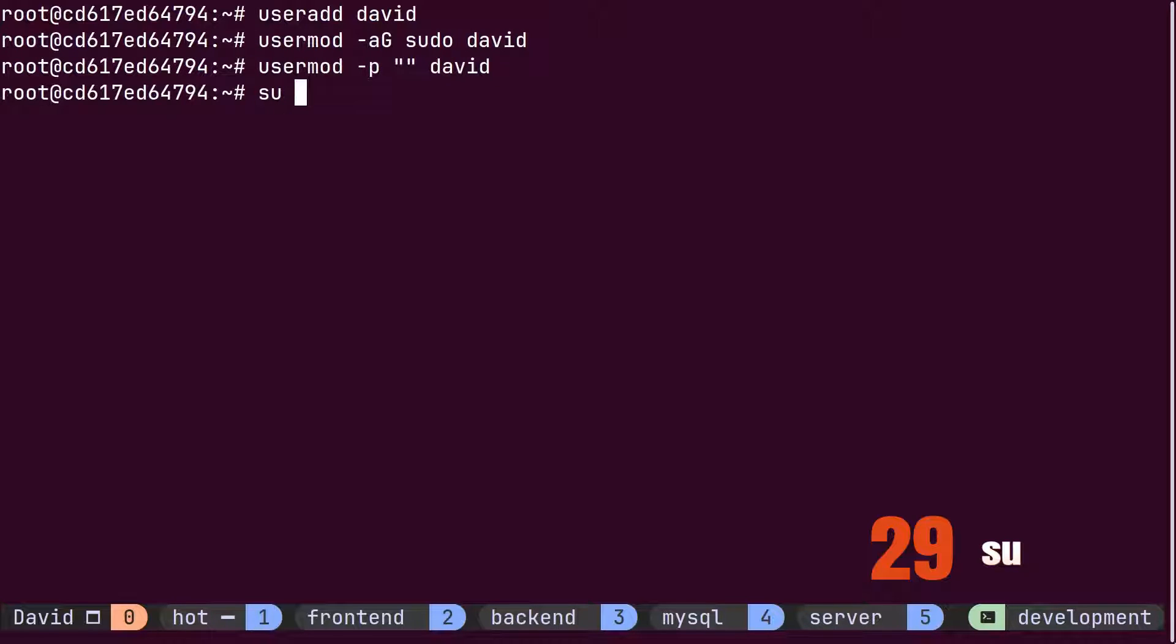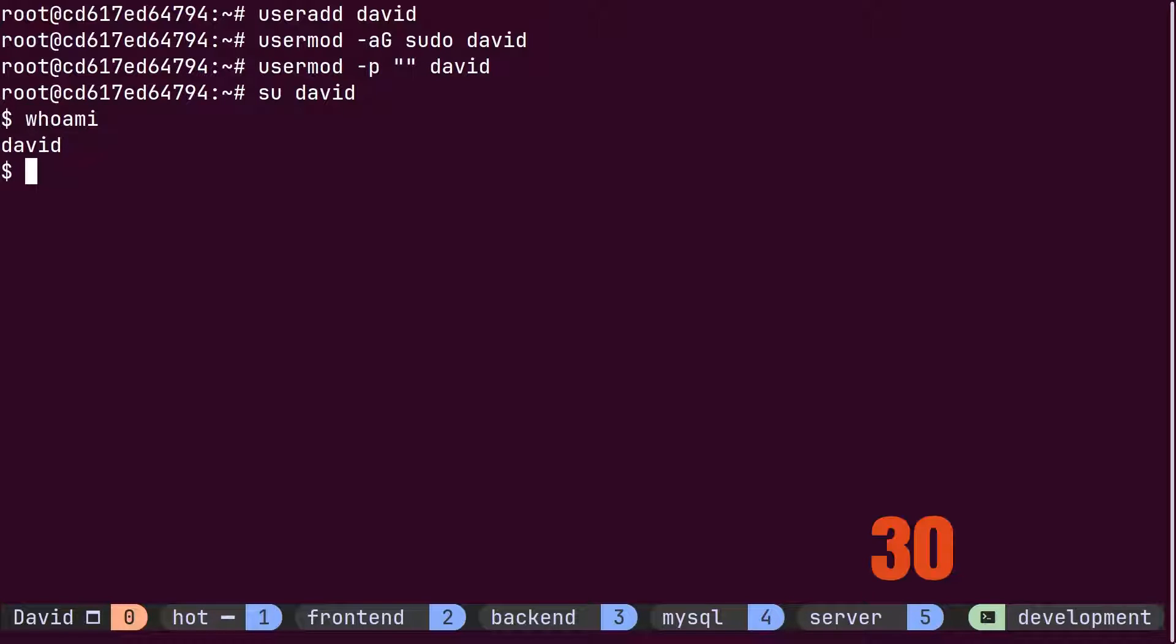Employing the switch user command, he switched from the root user to the David user. Afterward, he used the password command to set a password for the David user.